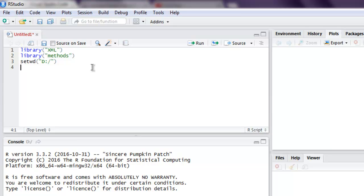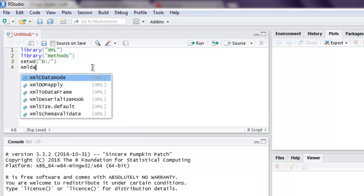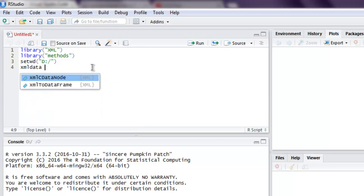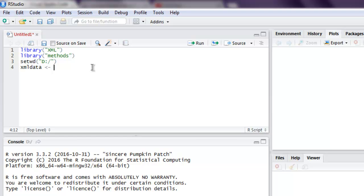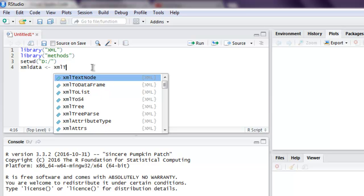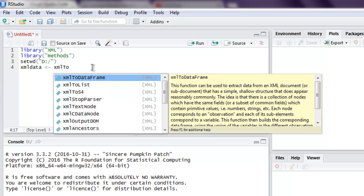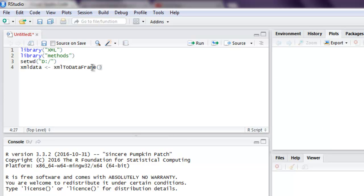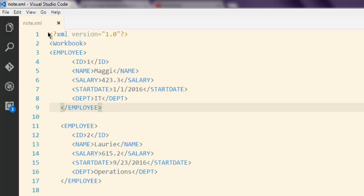Now next thing we will create one data frame named xml_data and then call for xmlToDataFrame method. Here I'm going to pass the name of my XML file which is node.xml, which contains this data.